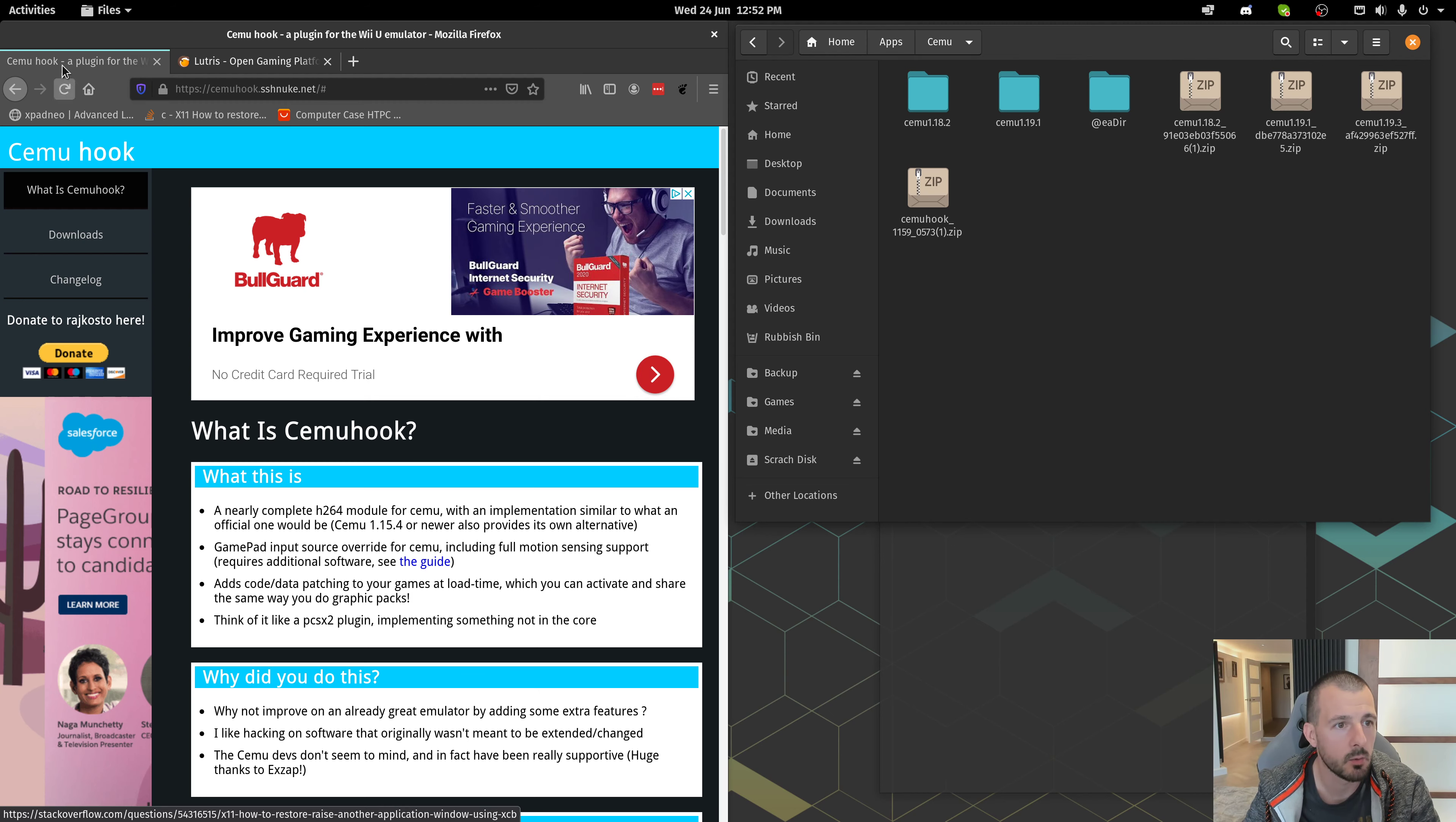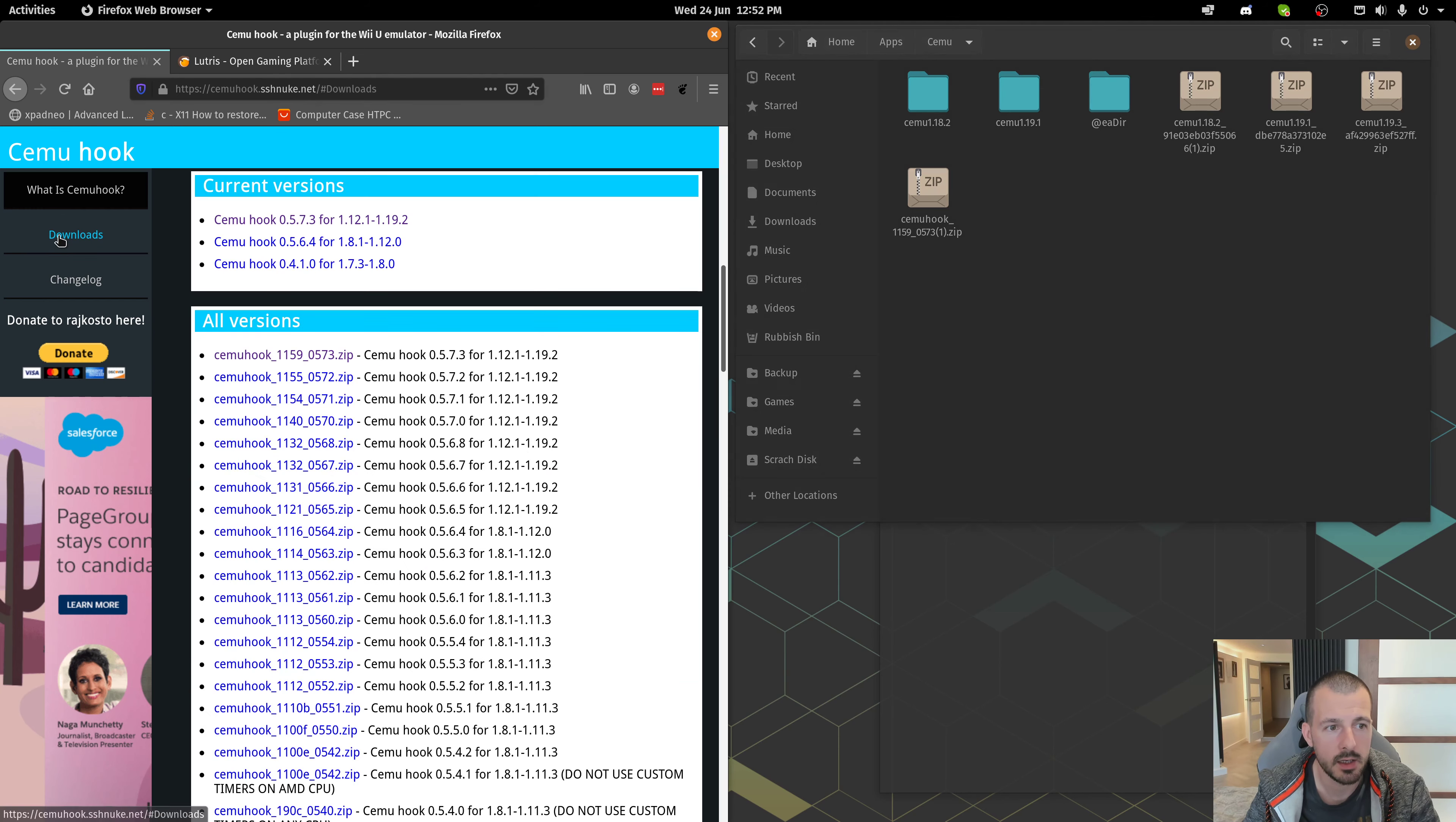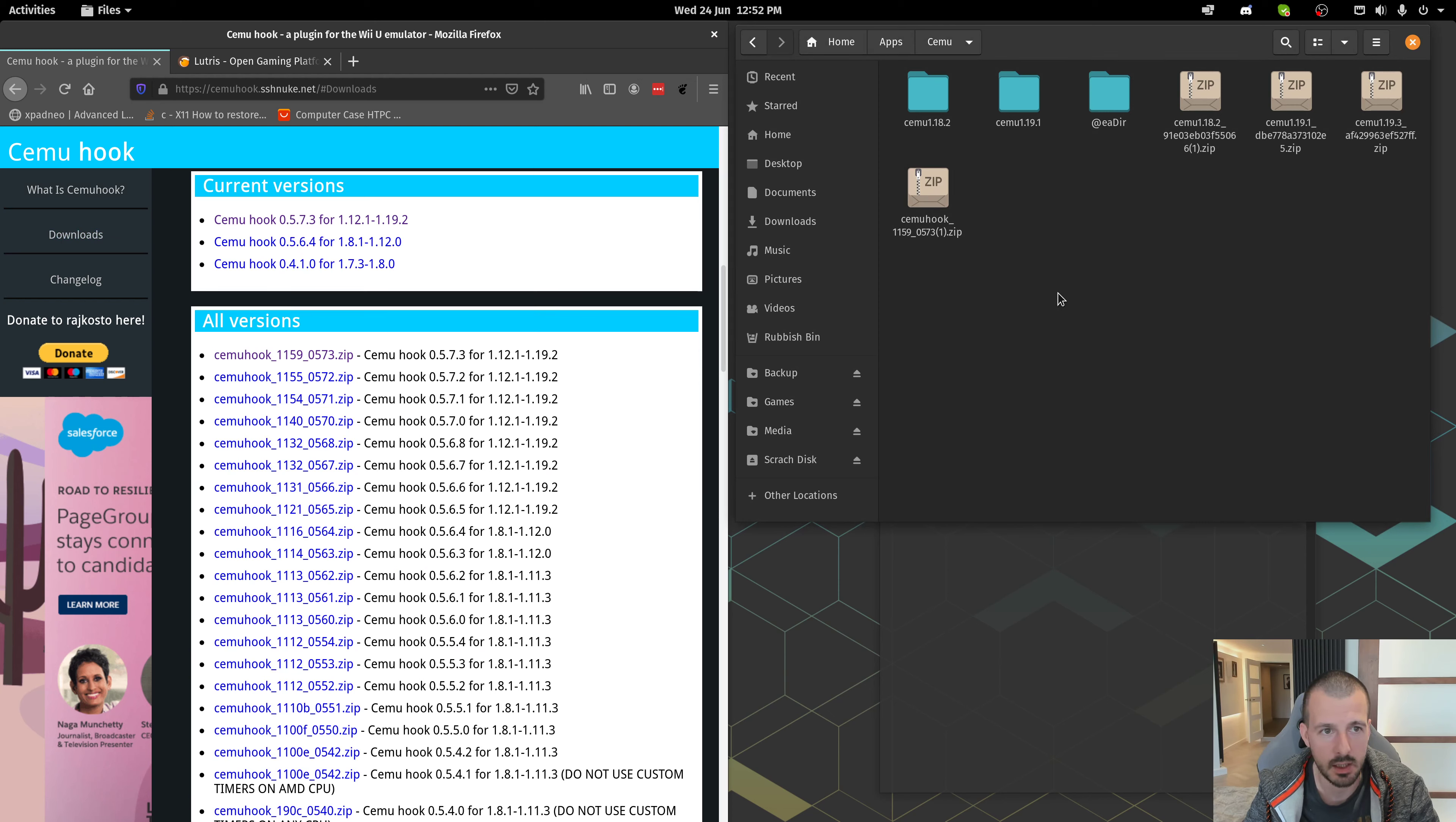Then you're going to want to go over to cemuhook.sshnuke.net. Hit the Downloads tab, and download this zip file here, and just throw it into the same folder.